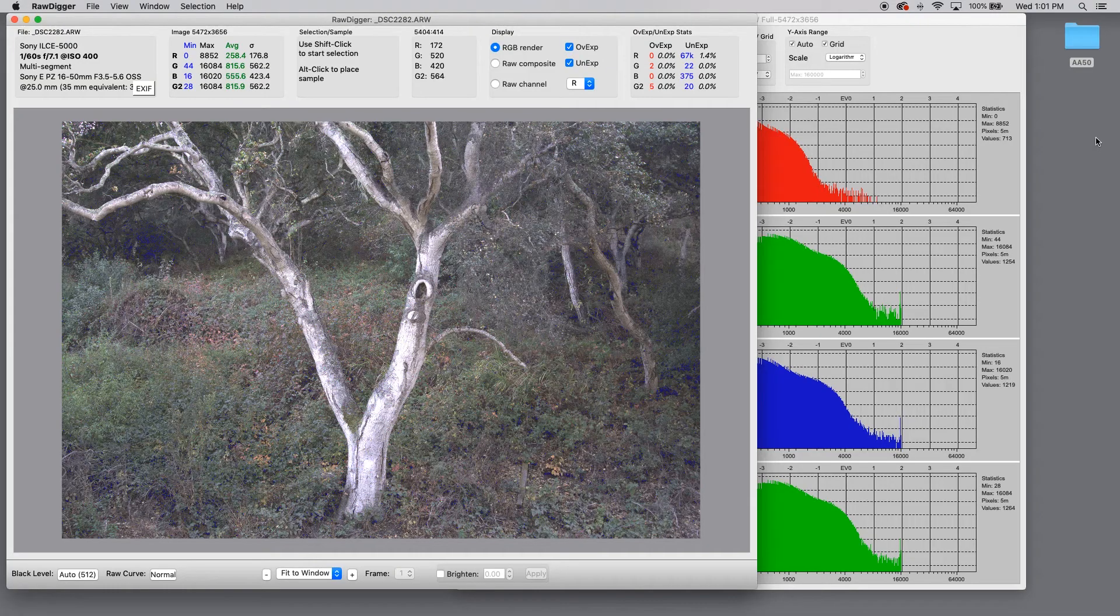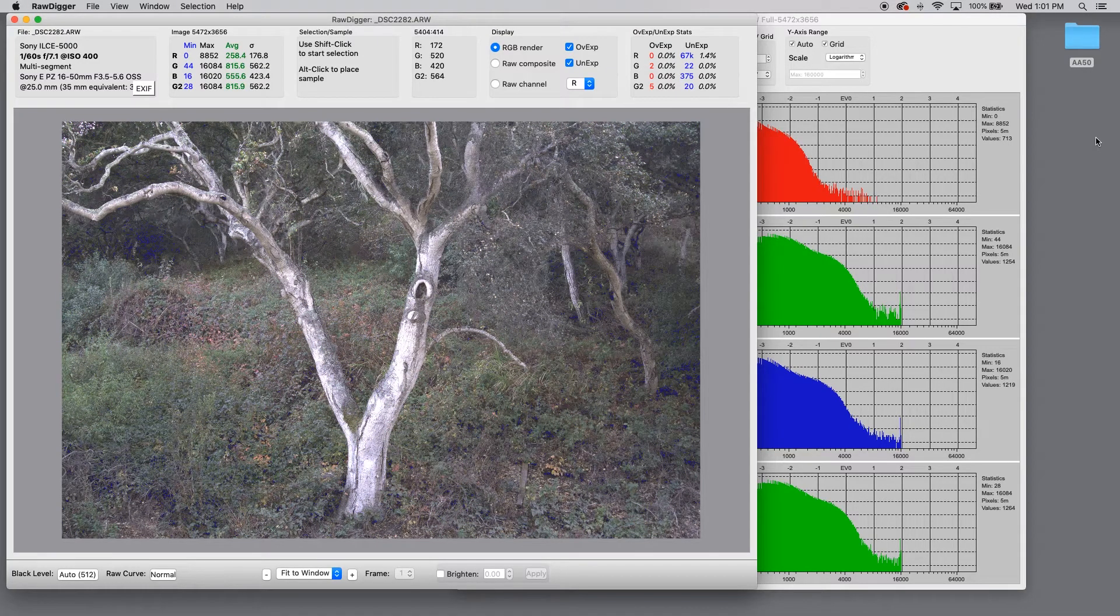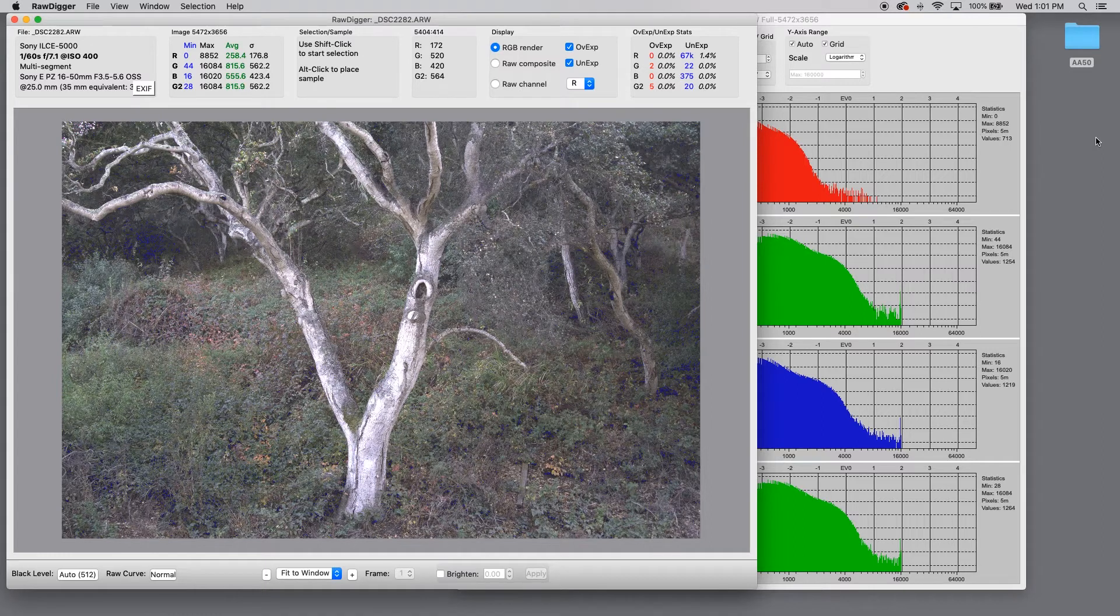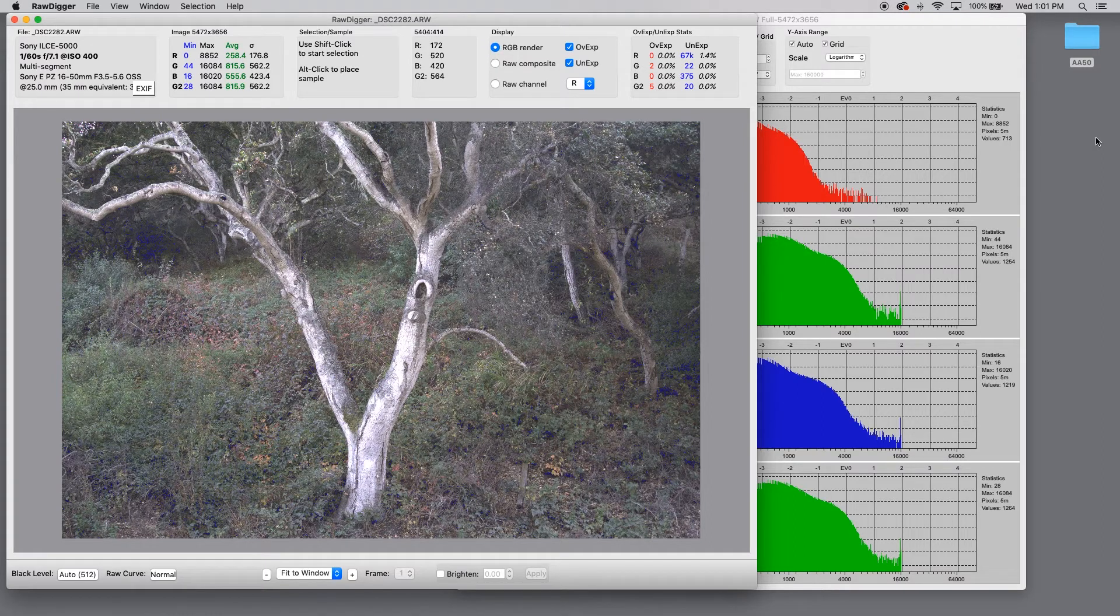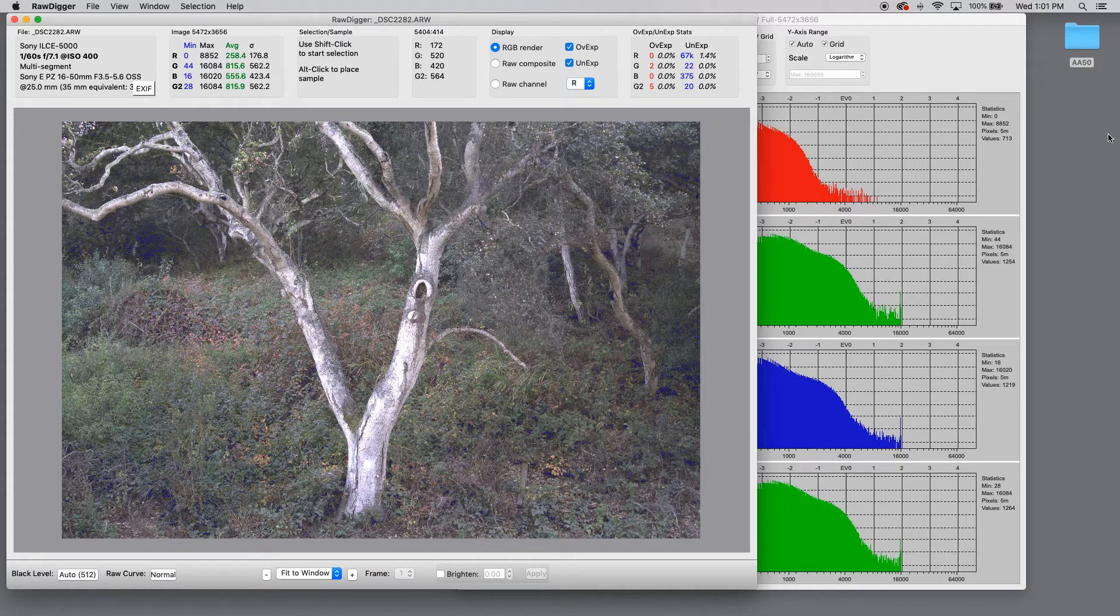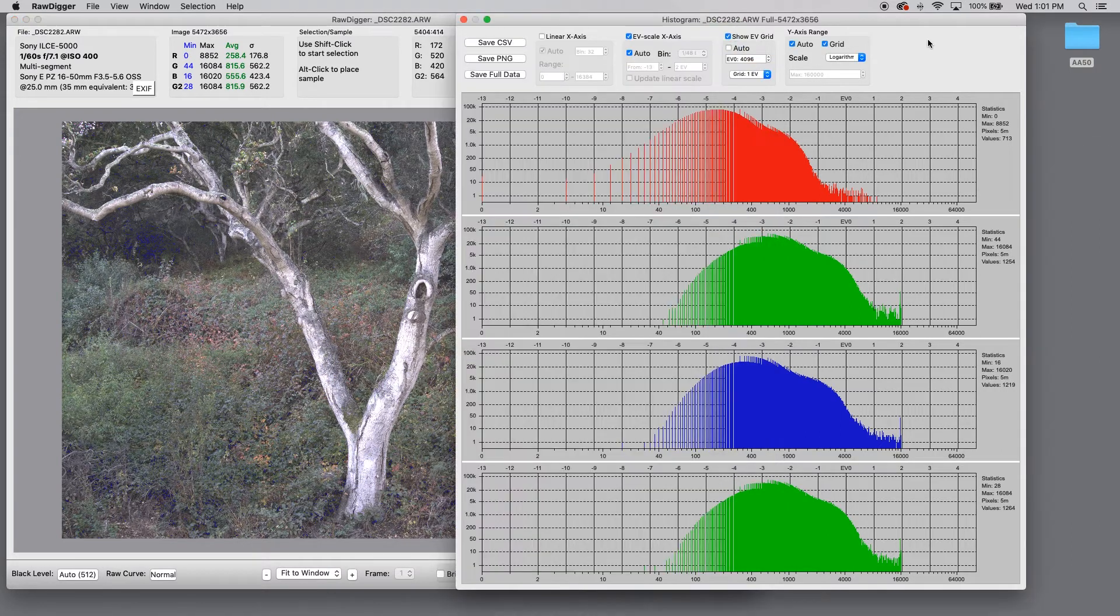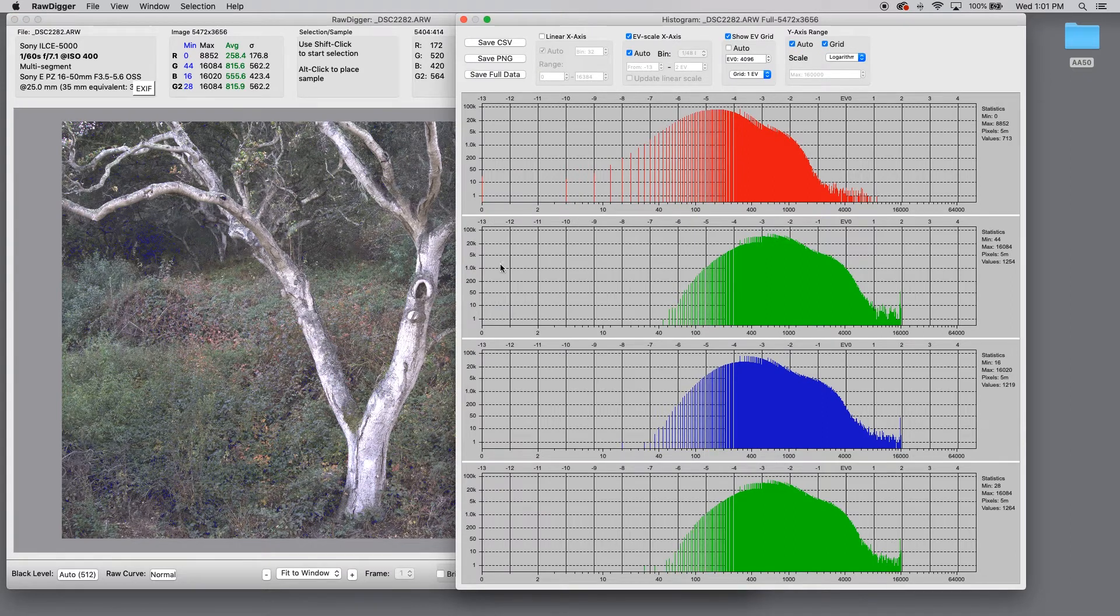So to start with, I've brought this file into Raw Digger so we can look at the exposure. And what I want you to see is even though we're in flat light of open shade, I've used the full dynamic range of the sensor.